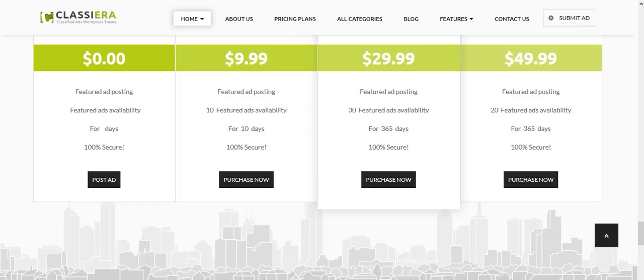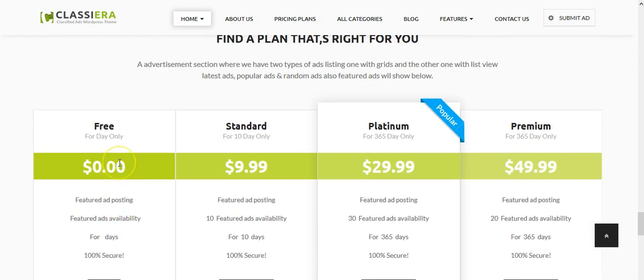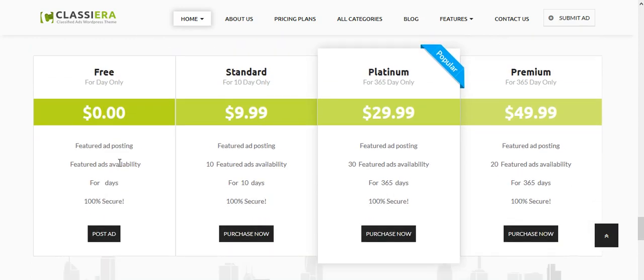Let me show you how pricing plans work in ClassEra 2.0. As per user demands, we have added two types of plans in ClassEra: first one is free and second is premium where you will charge for ads.